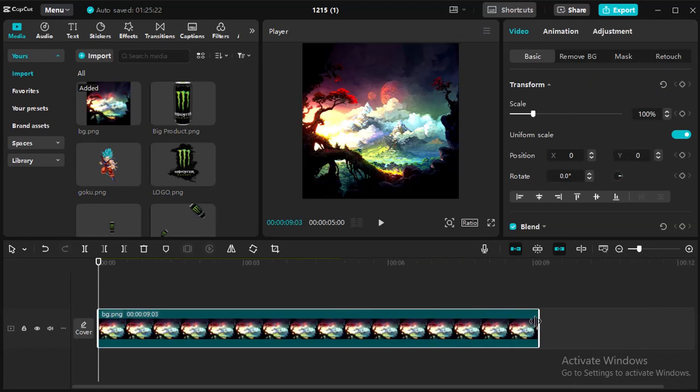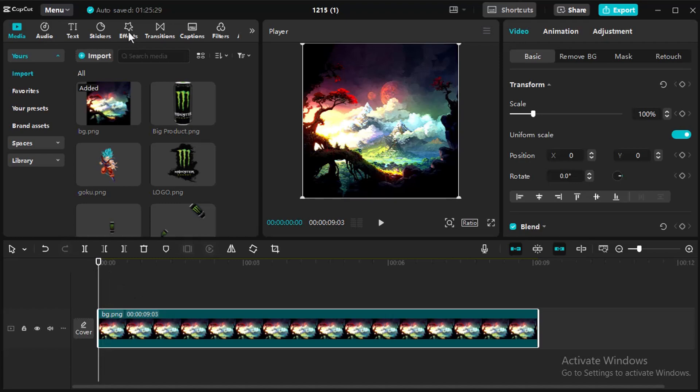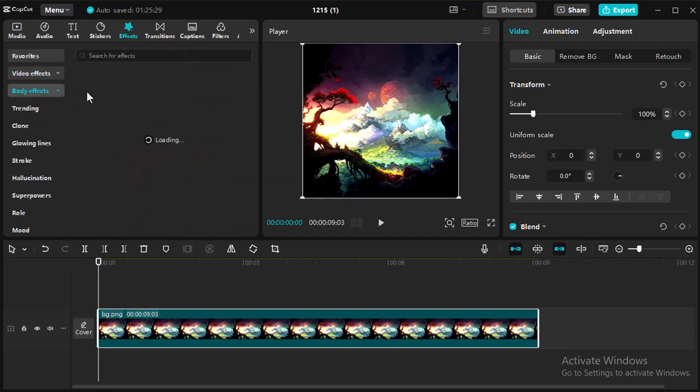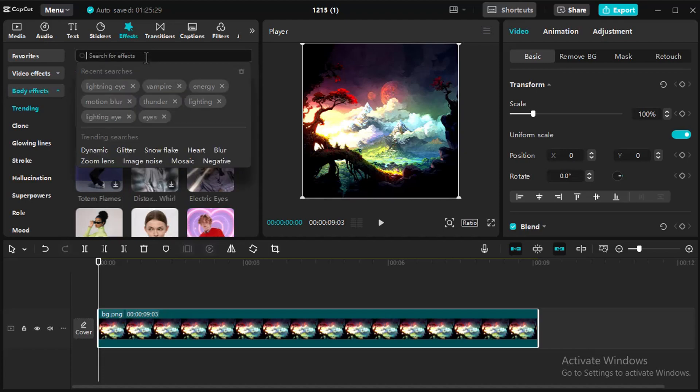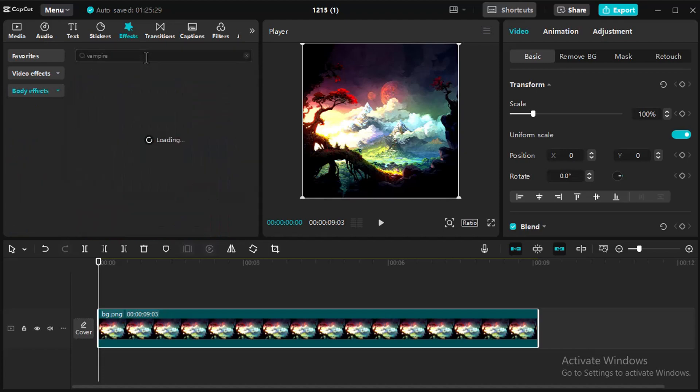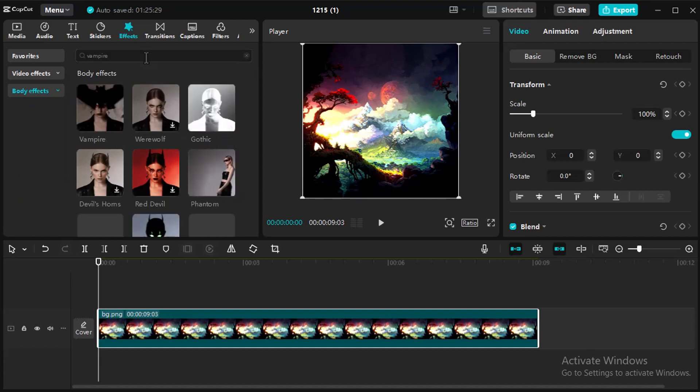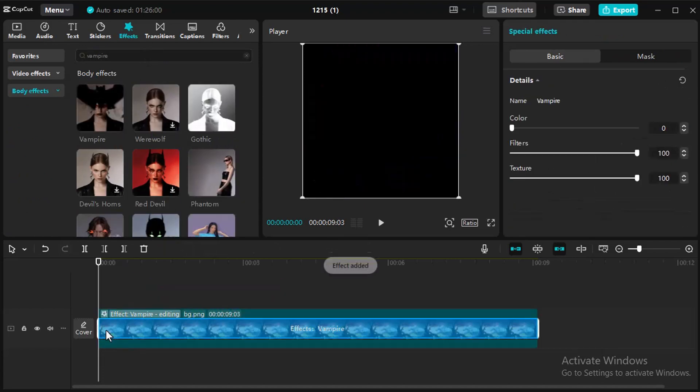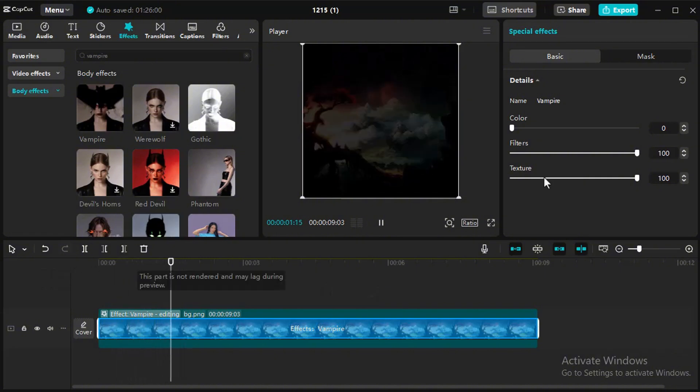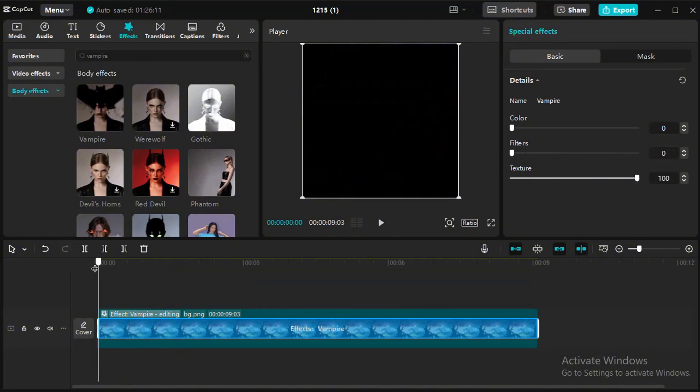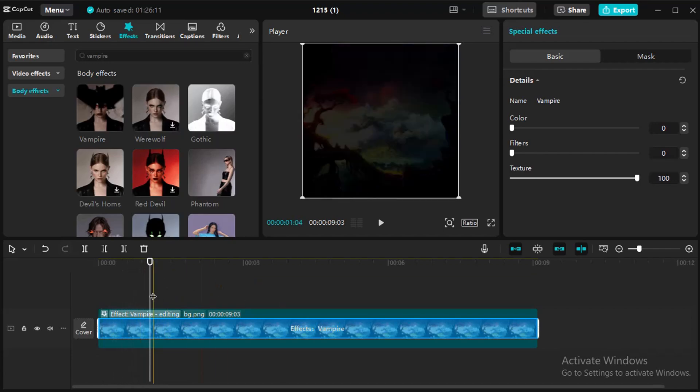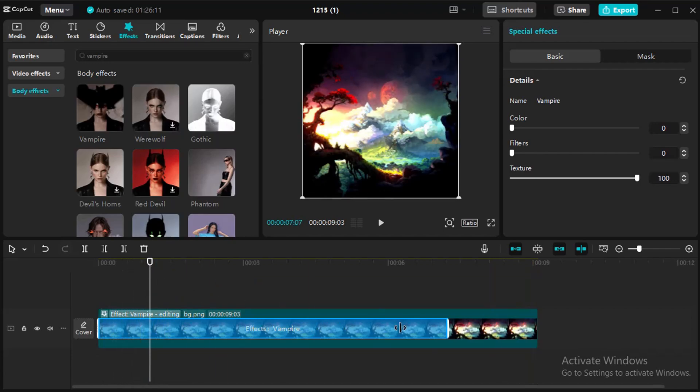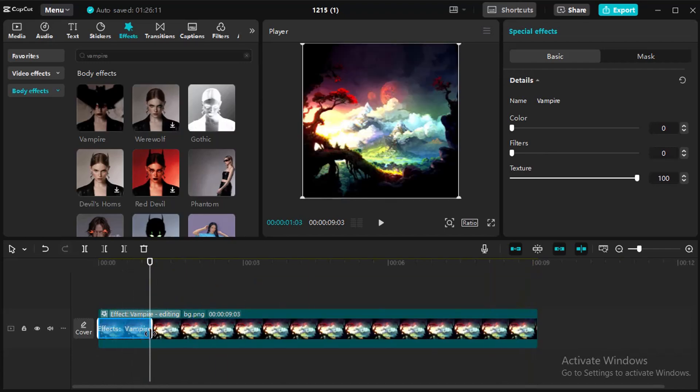Bring the background and adjust timeline duration according to your project. Select background and go to effect panel then select body effect then search vampire effect. Shorten effect we just need it at the beginning.